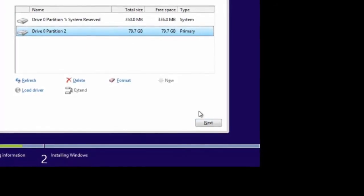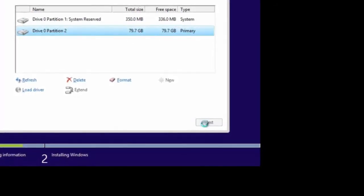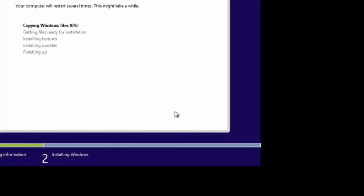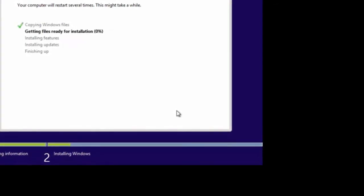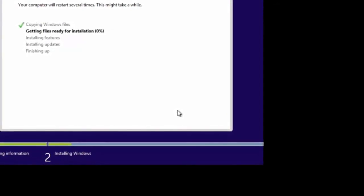We're going to go ahead and say we want to install, and it's going to go through a copying process. This can take a little while, so we're going to time lapse and speed this up for you. When it's finished, we'll take a look at the results on the other side.